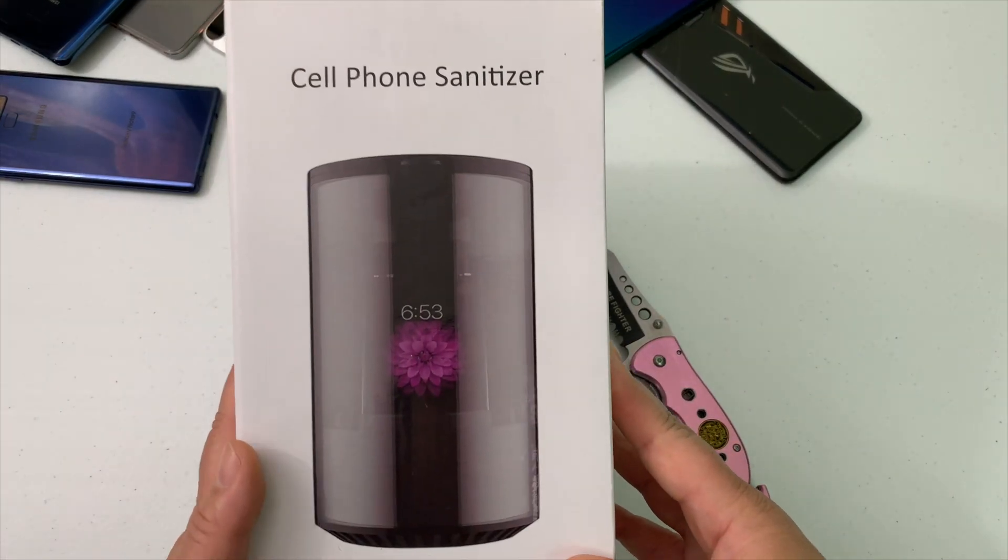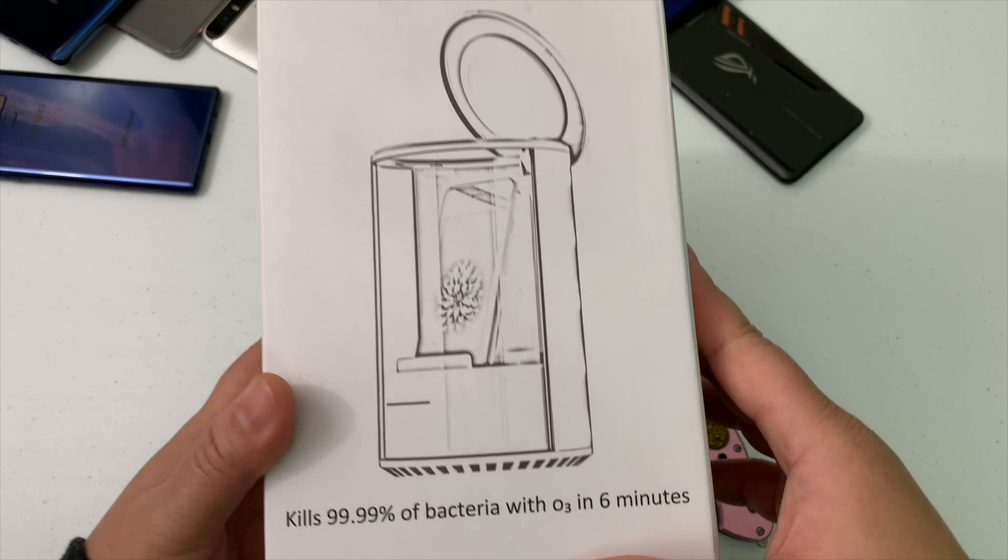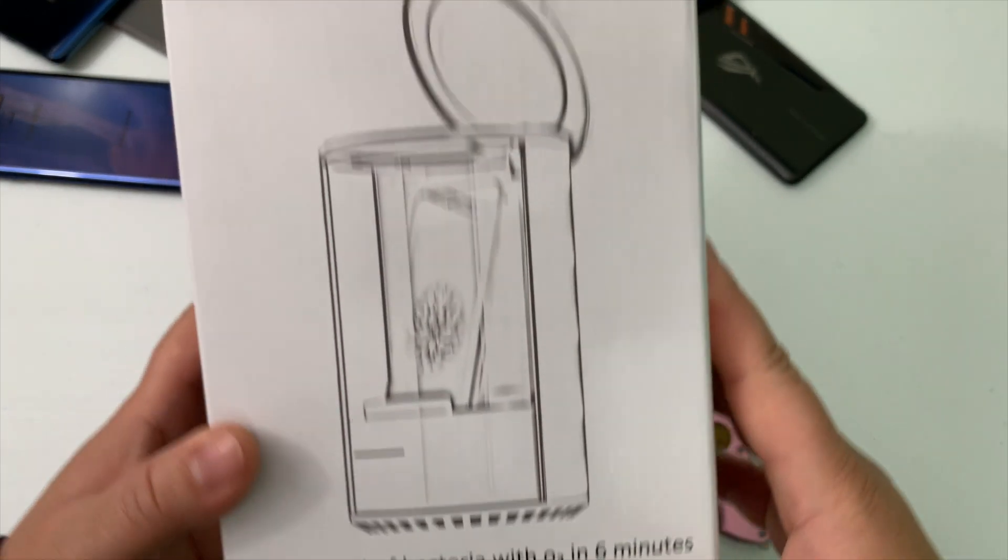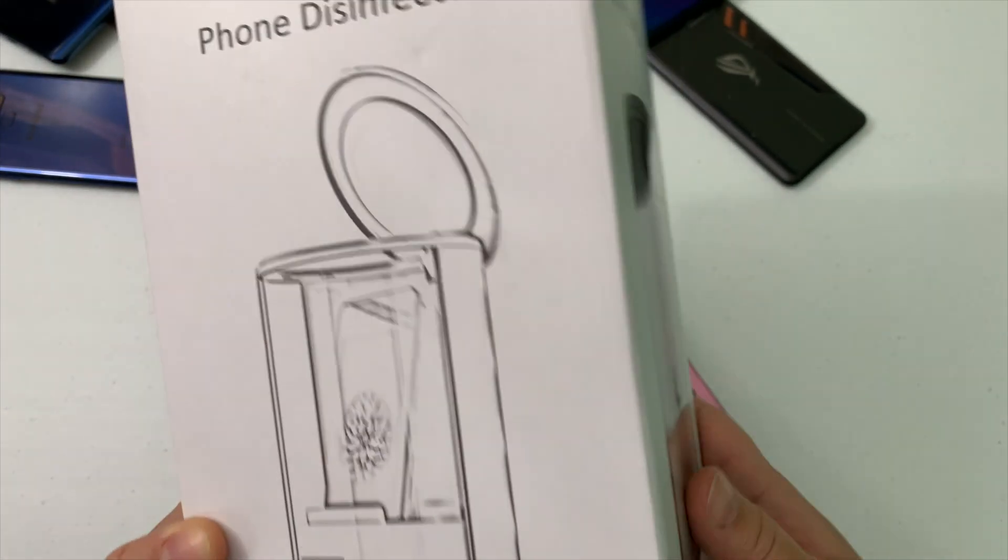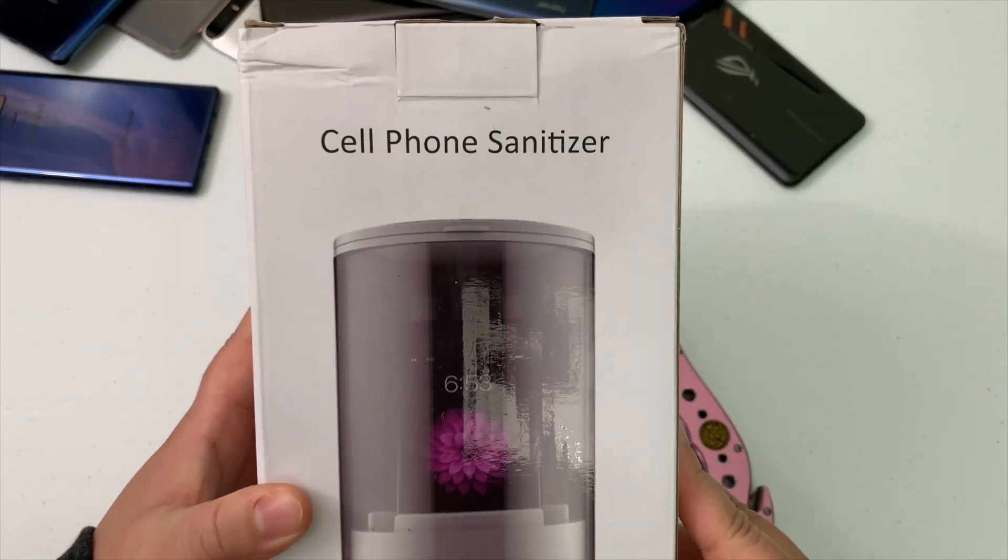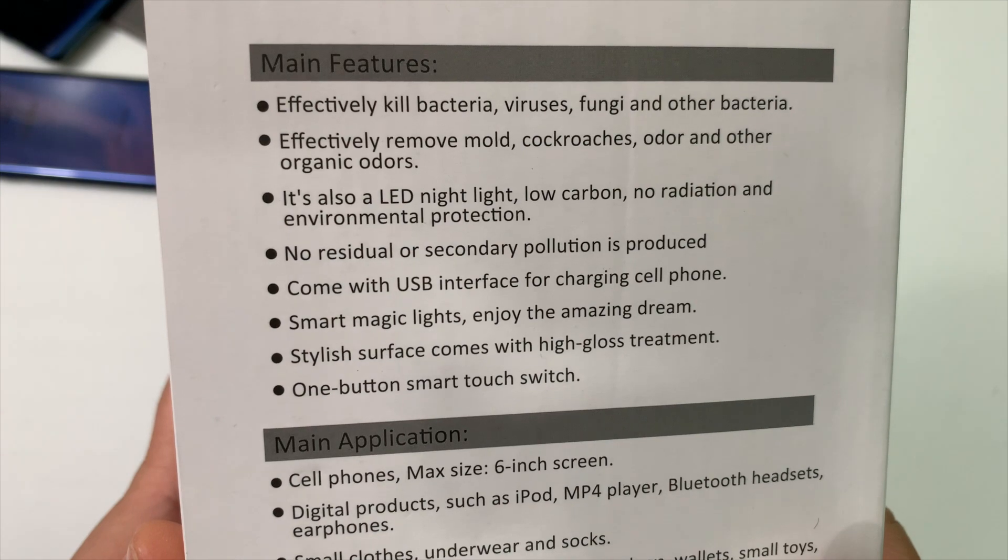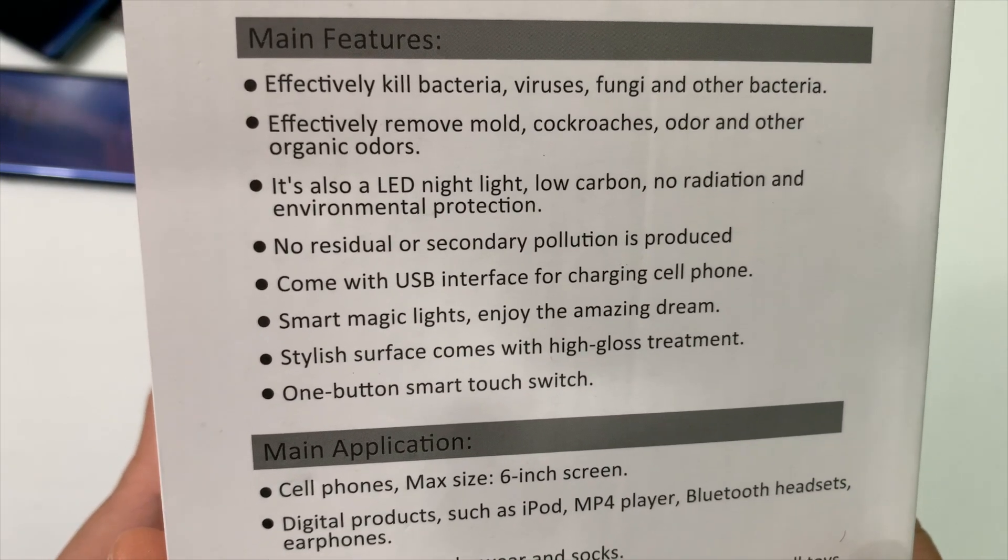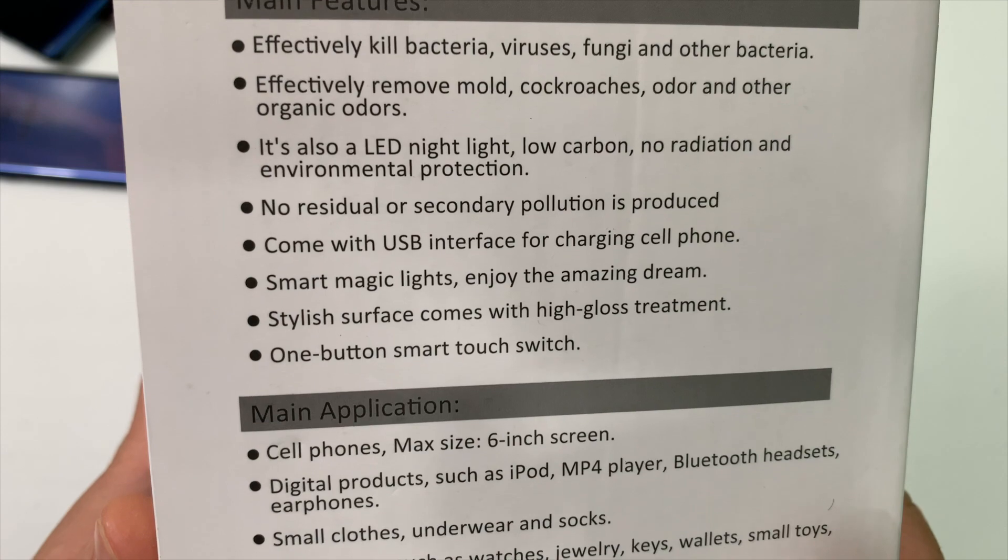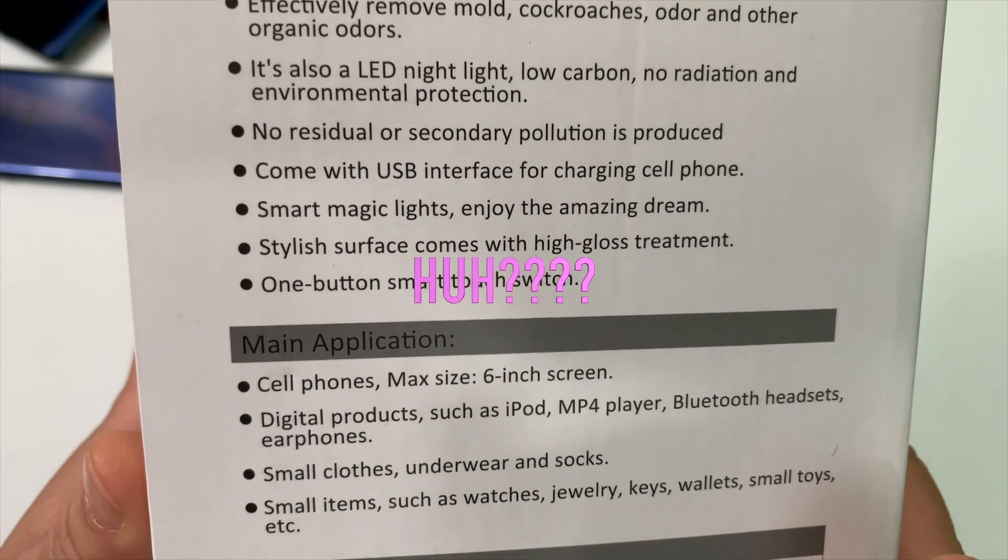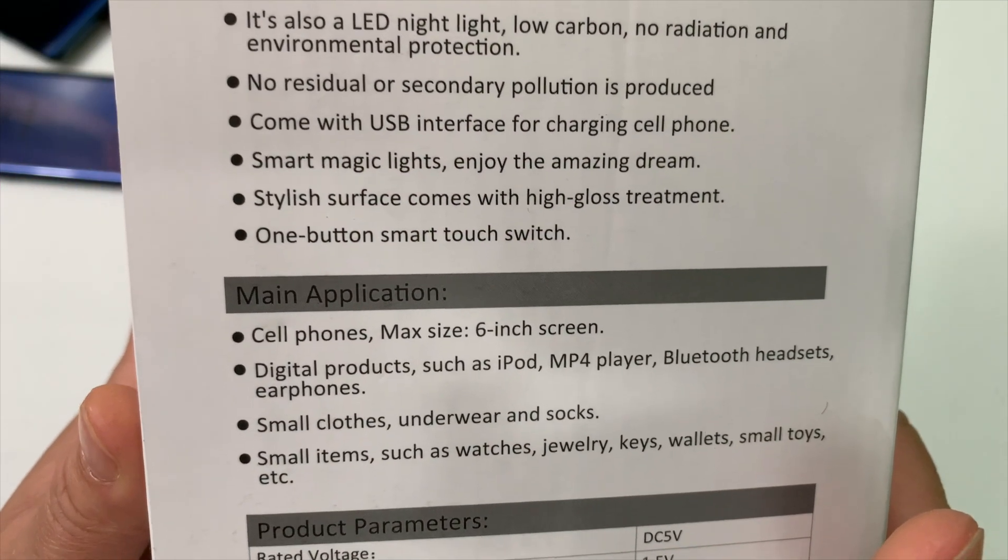Let's take a look around the box. It says phone disinfector and kills 99.99% of bacteria within six minutes. On this side it has main features which effectively kills bacteria, viruses, fungi, and other bacteria.